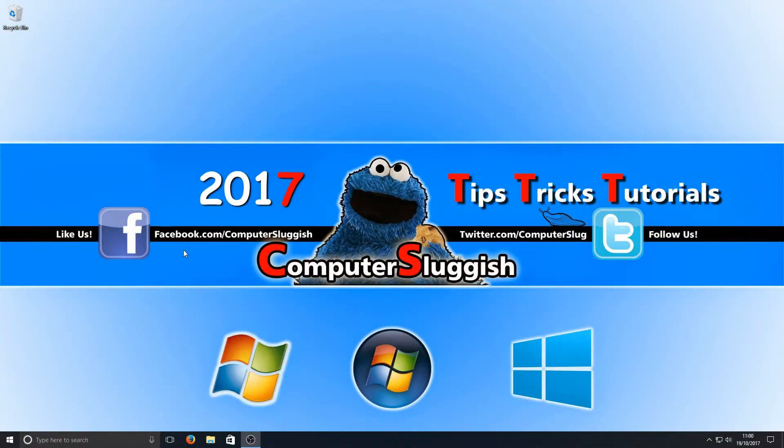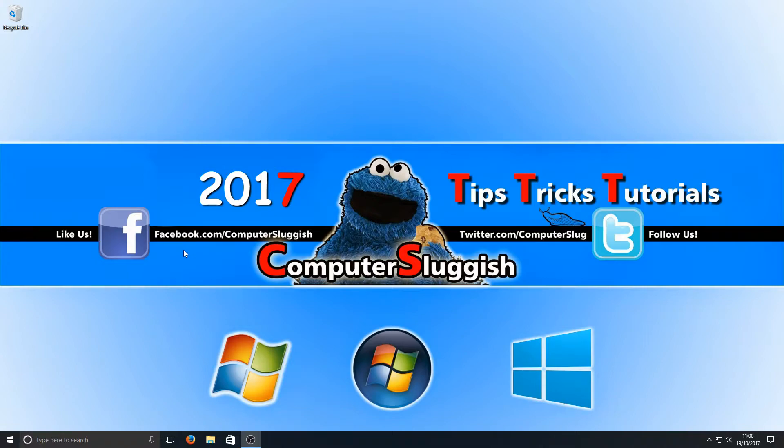Hello and welcome back to another Computer Sluggish tutorial. Today in this video I'm going to be showing you how to install DirectX graphics tools for Windows 10.